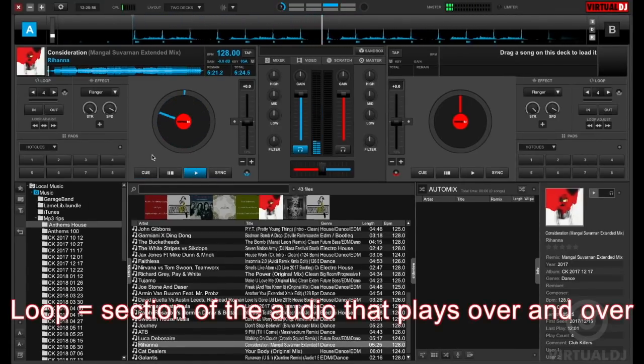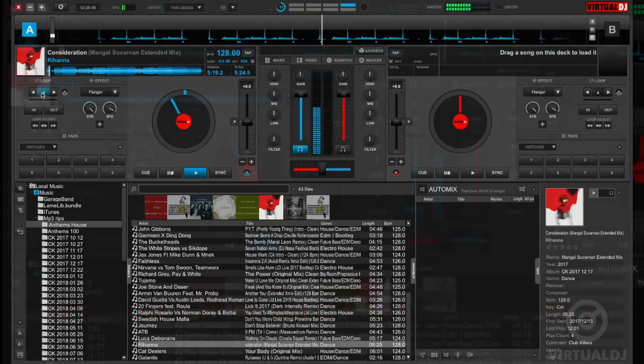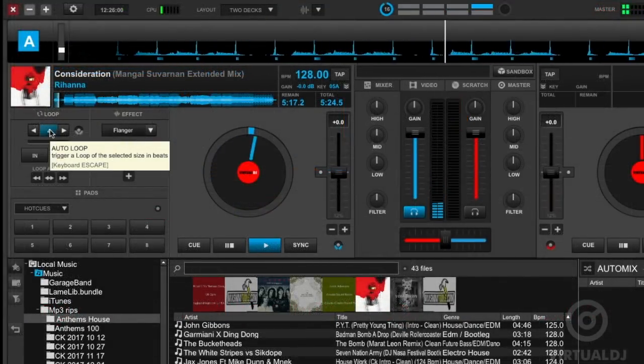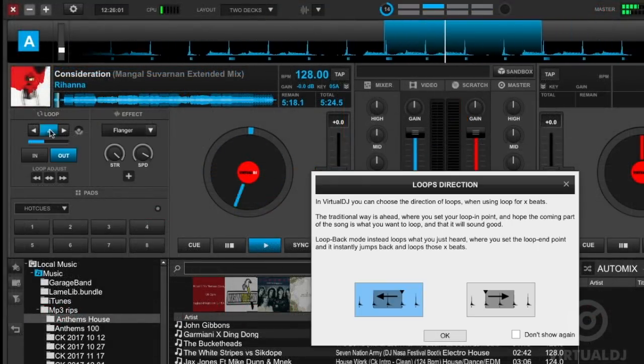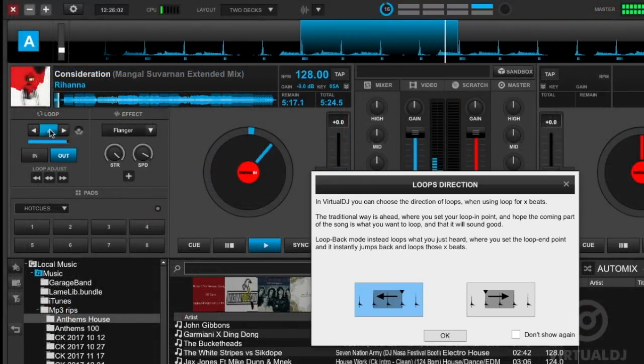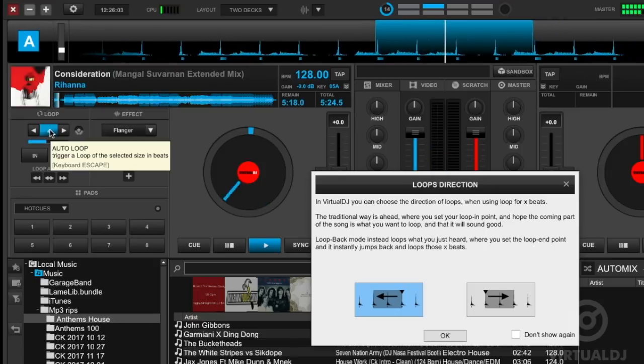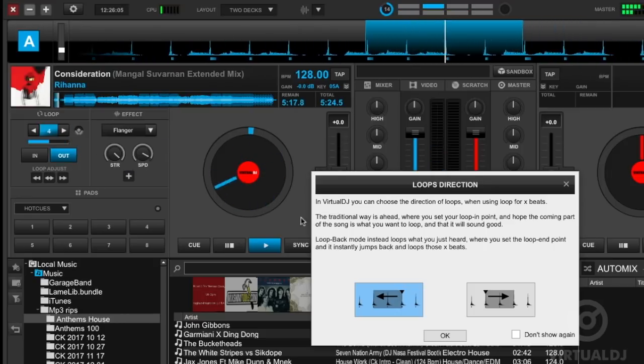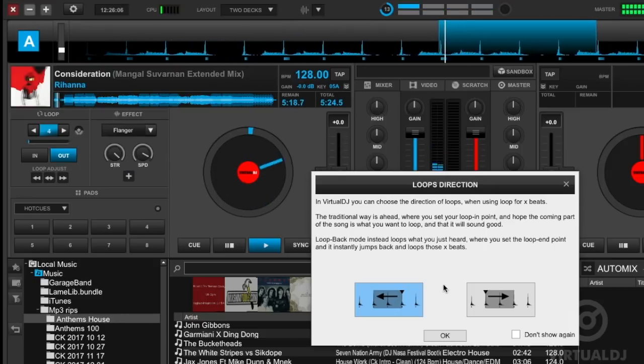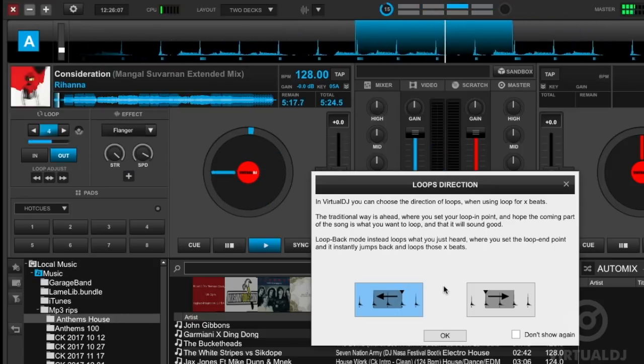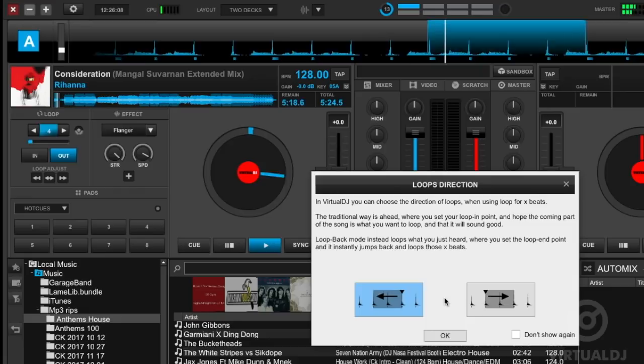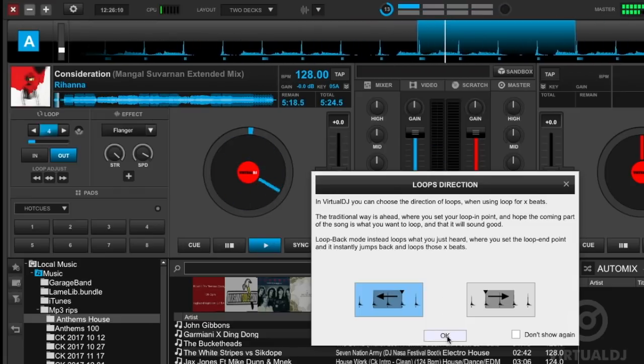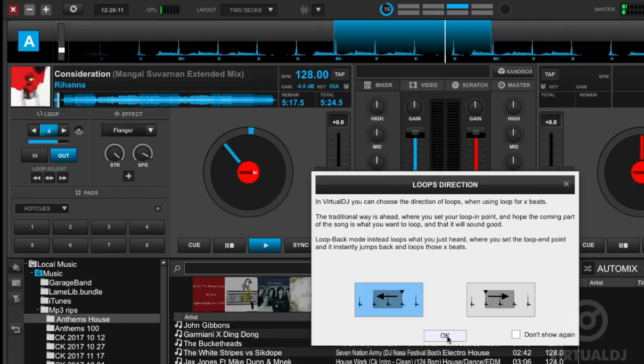To create a loop, simply click on the number in the loop section. Virtual DJ will now loop the audio by the number of beats that's shown. Also, when you create your first loop, a pop-up window will appear and ask if you want to loop forward or backwards. My current preference is to loop backwards, so I will just click OK and close the window.